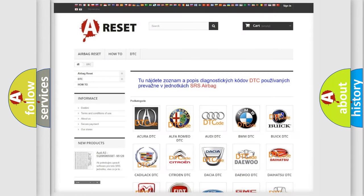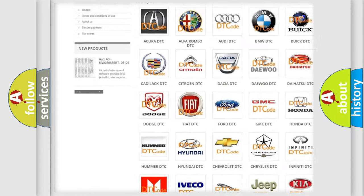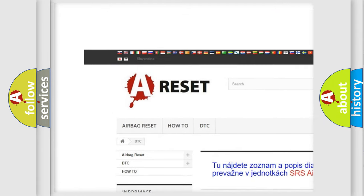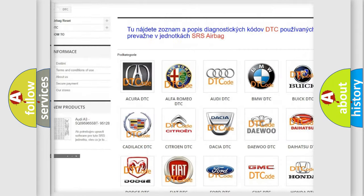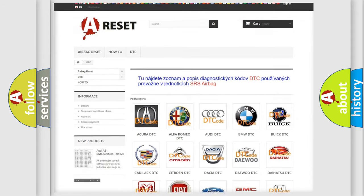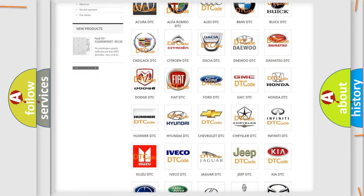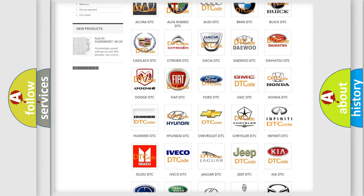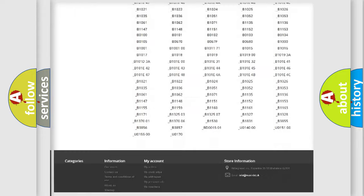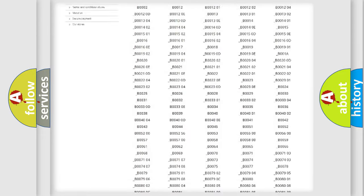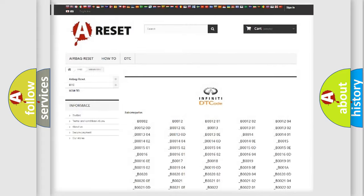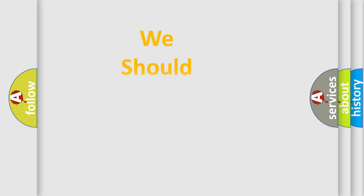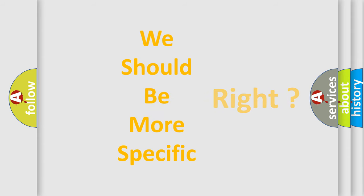Our website airbagreset.sk produces useful videos for you. You do not have to go through the OBD2 protocol anymore to know how to troubleshoot any car breakdown. You will find all the diagnostic codes that can be diagnosed in Infinity vehicles, and many other useful things. The following demonstration will help you look into the world of software for car control units.